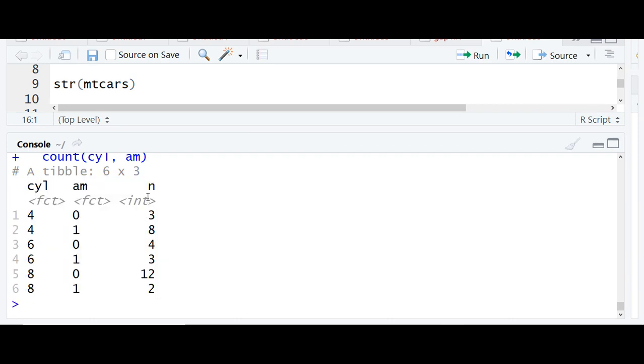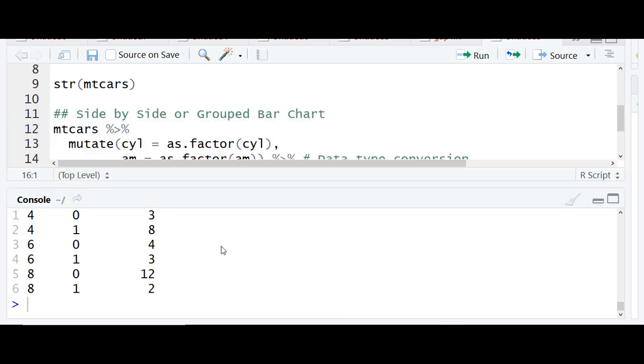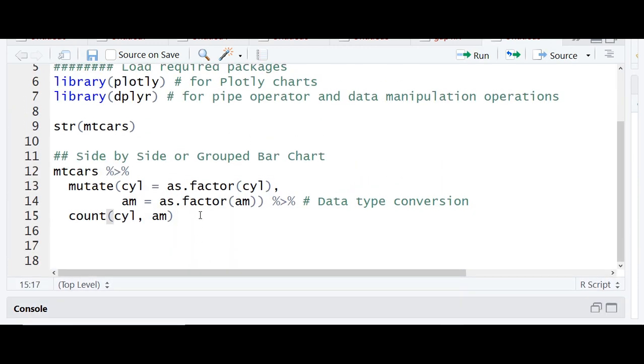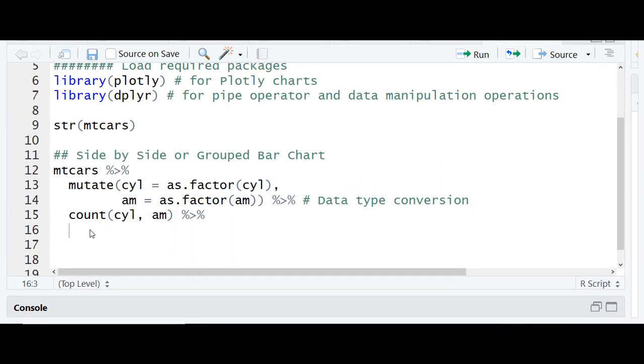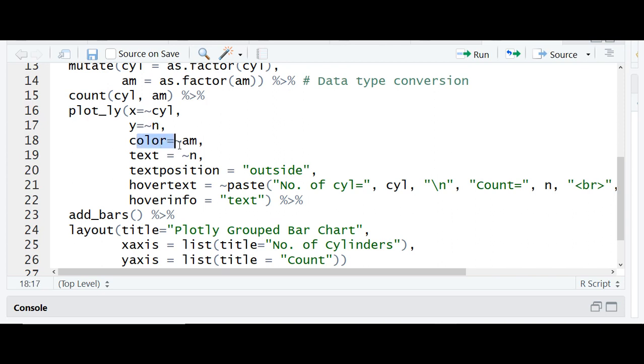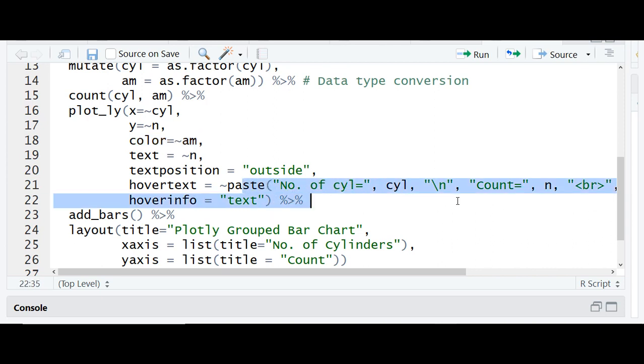the frequency table would look like, representing the frequency. Add plot_ly, map the X variable to cylinder, Y axis to frequency count, and map the color argument to variable am or transmission mode. Text and text position can remain as